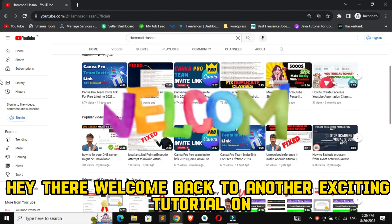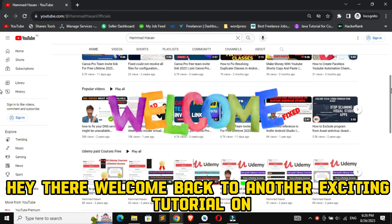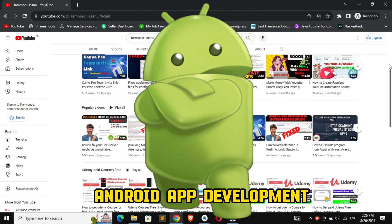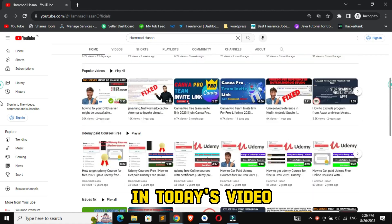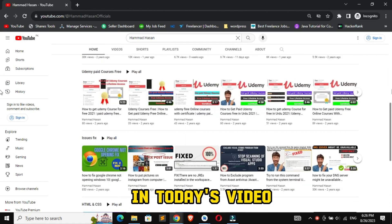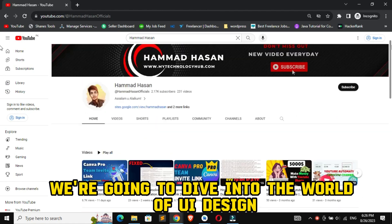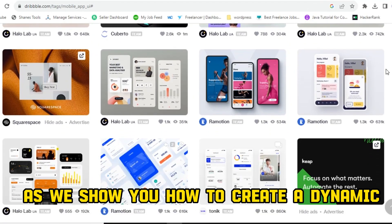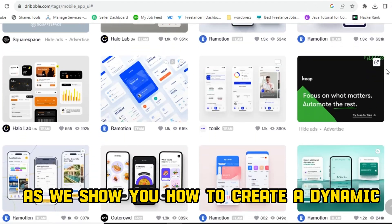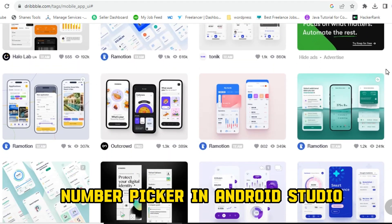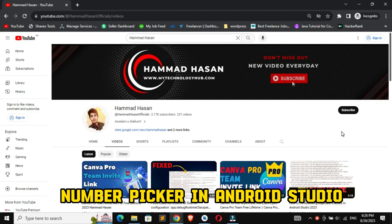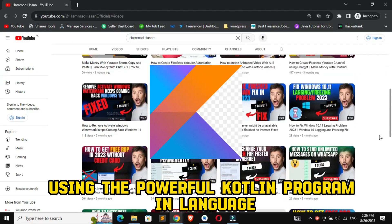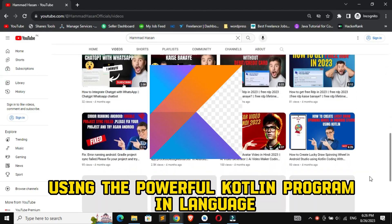Hey there, welcome back to another exciting tutorial on Android app development. In today's video, we're going to dive into the world of UI design as we show you how to create a dynamic number picker in Android Studio using the powerful Kotlin programming language.